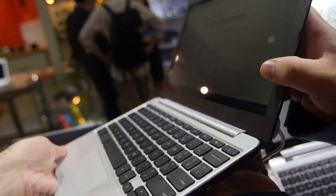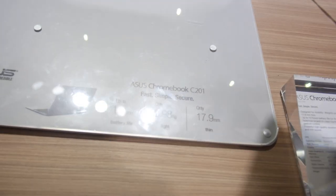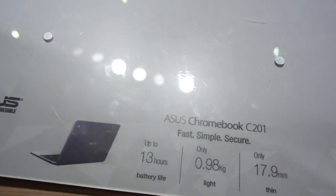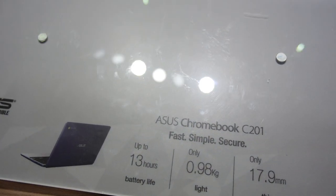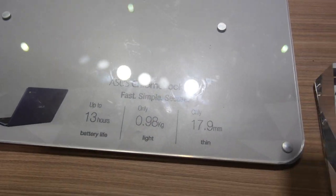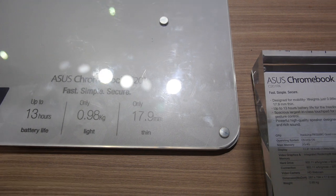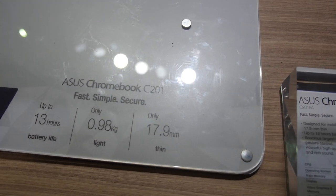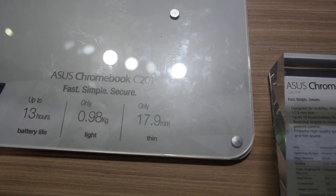This is 11.6 inch with 13 hour battery life, which is amazing - really long battery life for less than one kilogram.